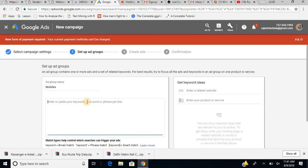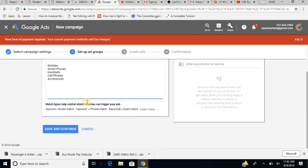Now I need to enter keywords for this ad group. I type keywords like 'mobiles,' 'smartphones,' 'handsets,' 'cell phones,' 'accessories' — you cannot write in paragraphs, you have to enter them one at a time. Something like this — you can enter your keywords and then save and continue.